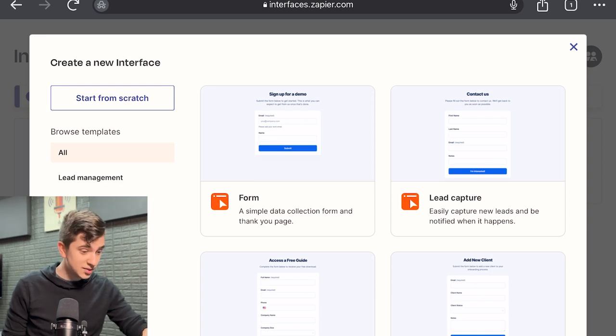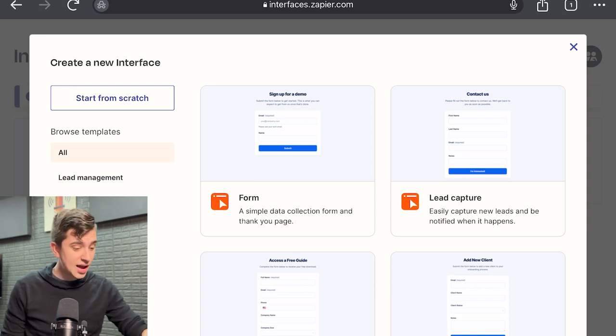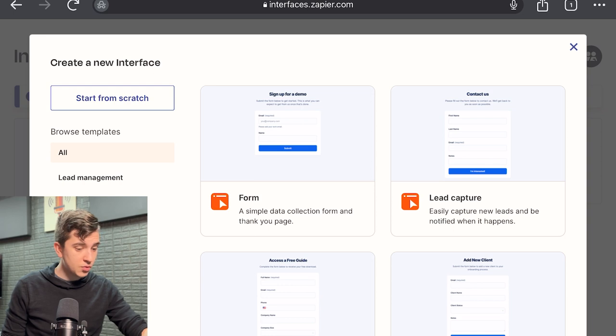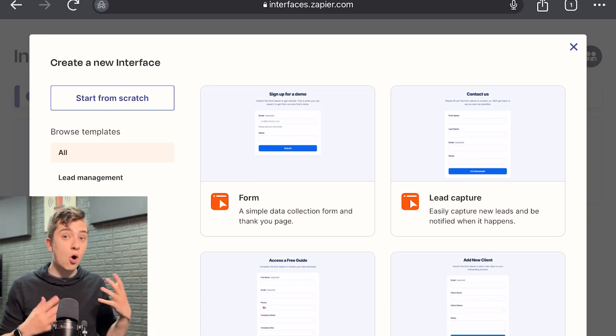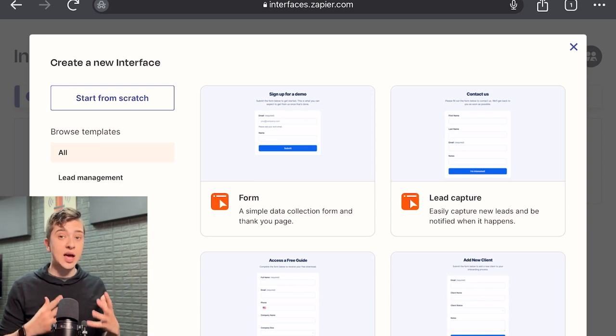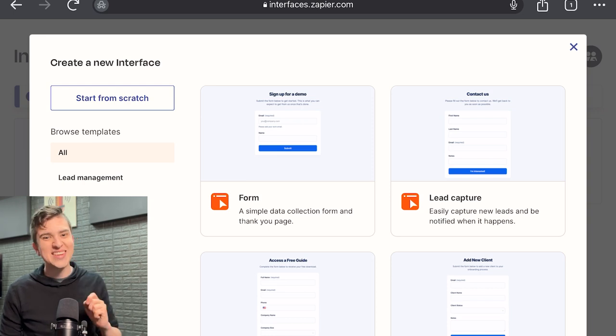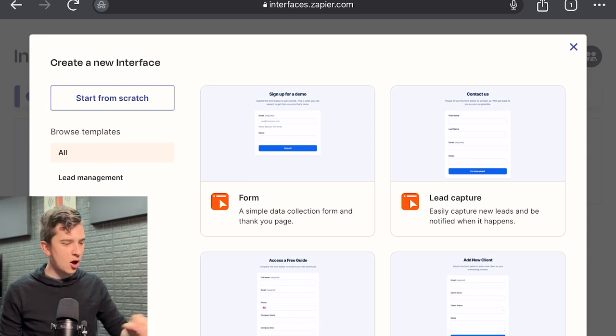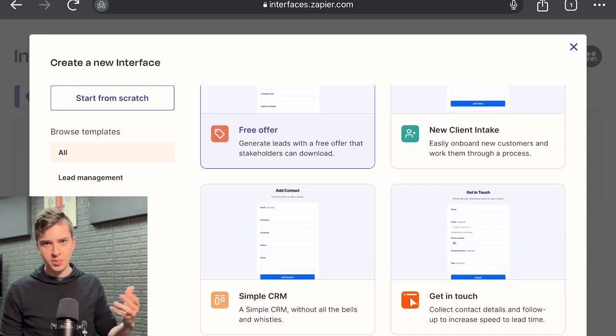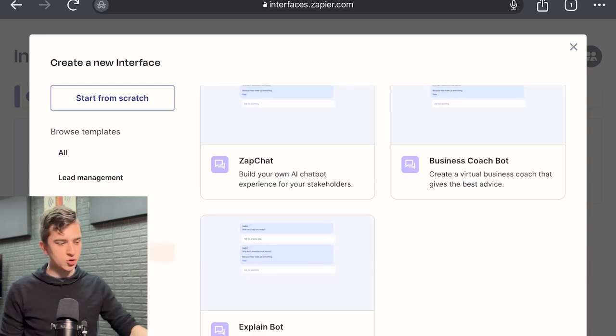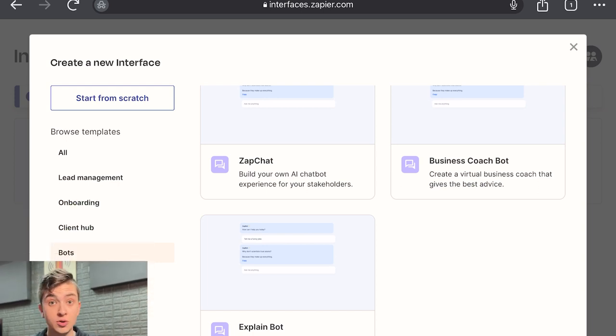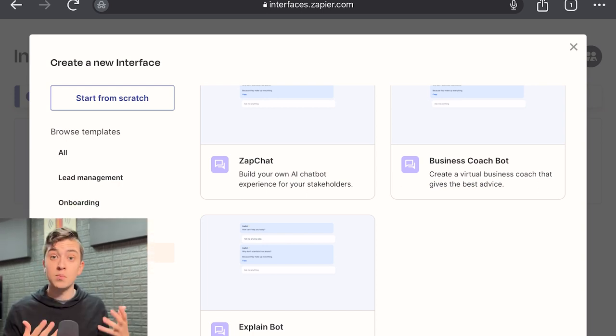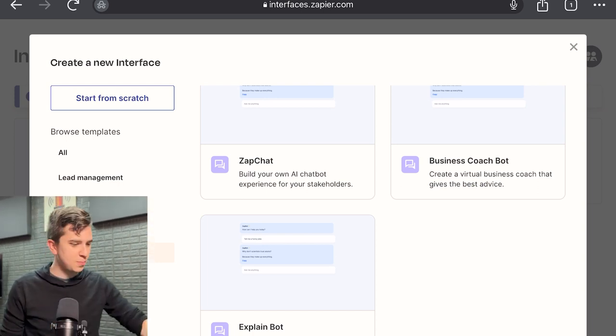So at this point, there are a couple of templates that you can choose from. As we see, we can see a simple data collection form and a thank you, maybe some lead capture, a free offer, a new client intake. And these are all the things that are also offered under Zapier Interfaces. But what we want is the AI chatbot. So if we go down to the bot section, it should be the last category on your screen. Or maybe if you're watching this in the future and Zapier has added more categories, just look for the bot section.